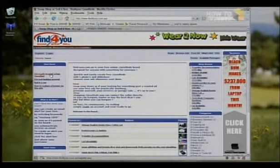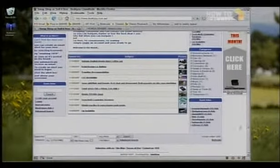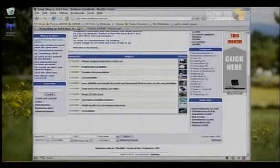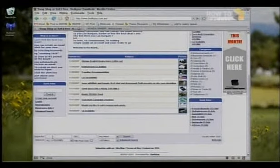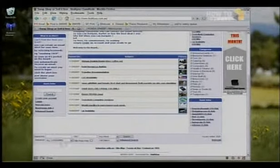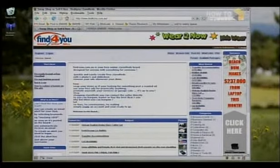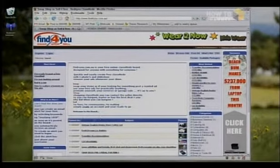The search box is currently at the bottom of the page. This is a classified site, so people come here looking for things to buy — they need to search. It should be higher up, above the fold. 'Above the fold' is an old newspaper term — on a website it means the content you see when you first arrive without scrolling. The higher on the page, generally the better.